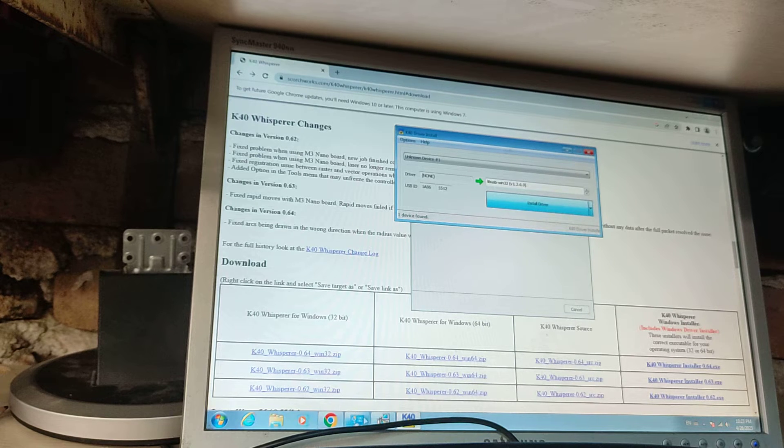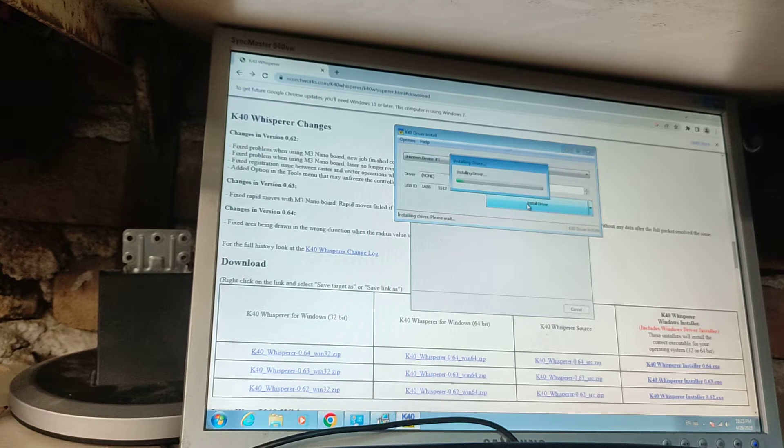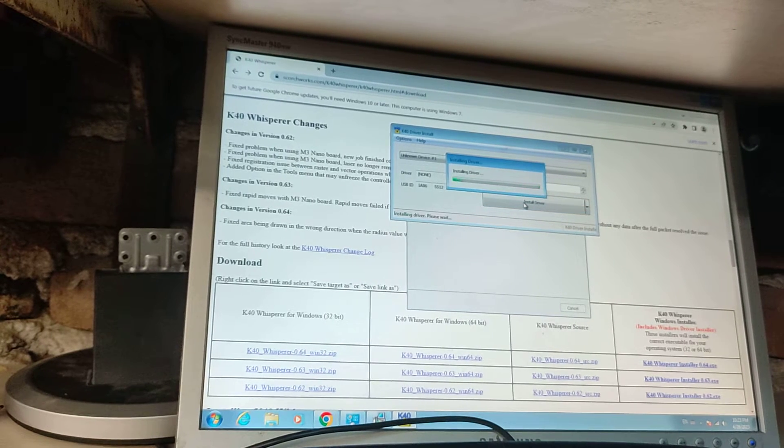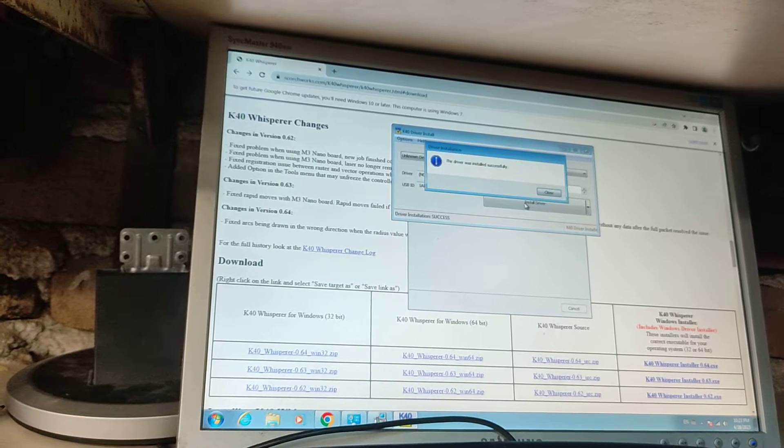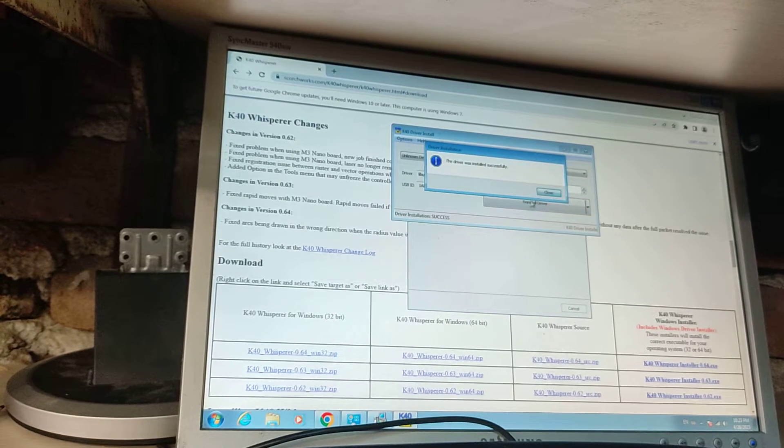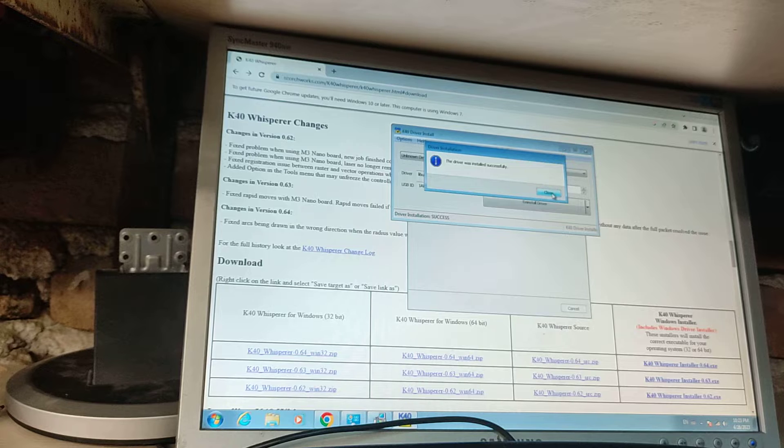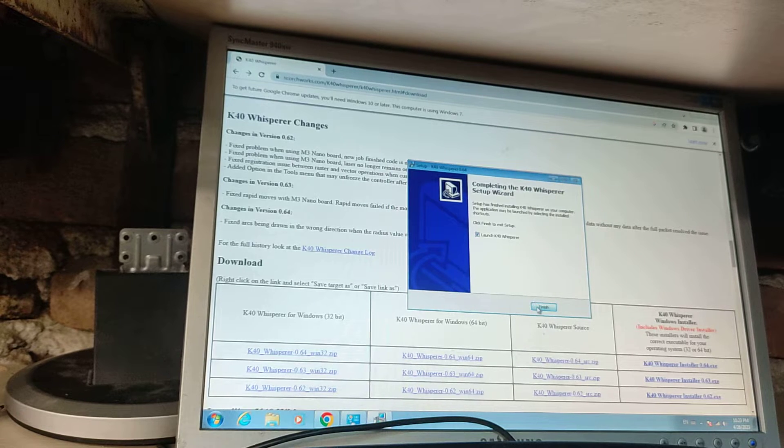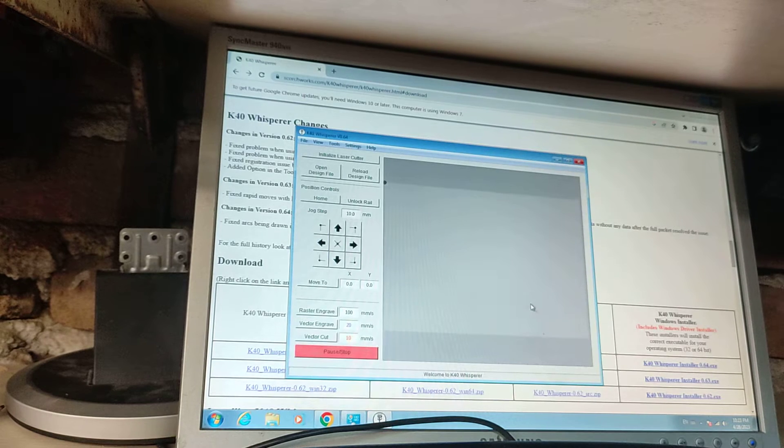So let's give it a little bit of time. Okay, driver installed successfully, okay, close. Finish.